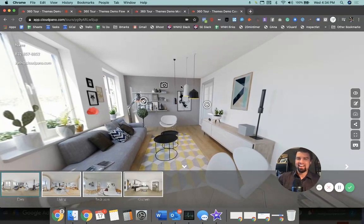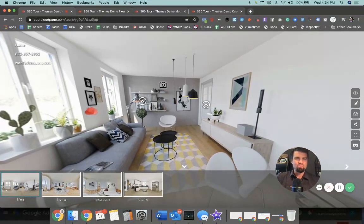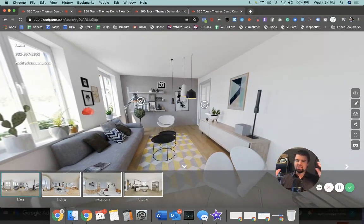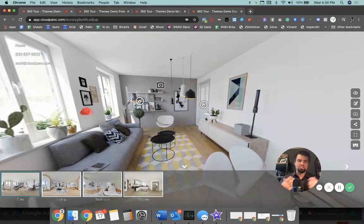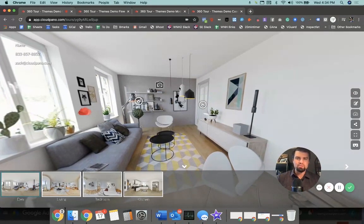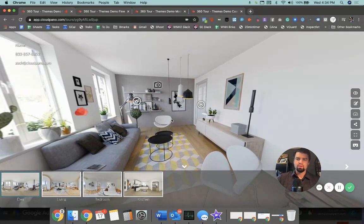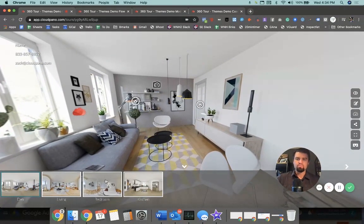So just walk with me here. I'm going to go desktop version, then mobile. Just check out some of the ways some of this flows and moves and looks. So follow along.